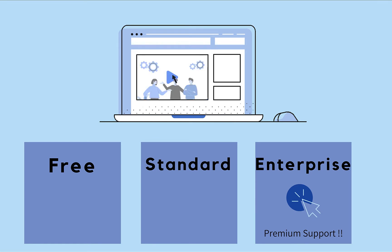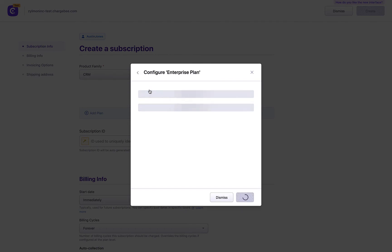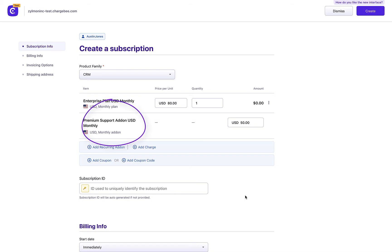So each time you create a subscription on the enterprise plan or update a subscription from any other plan to enterprise plan, you will see this add-on getting applied automatically.